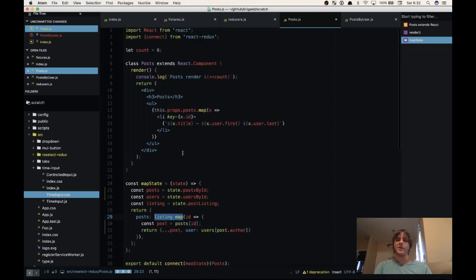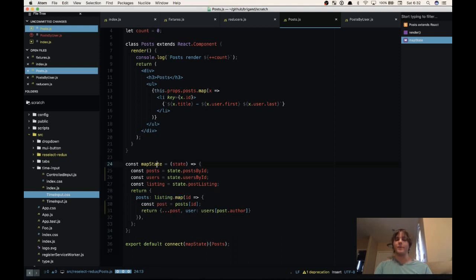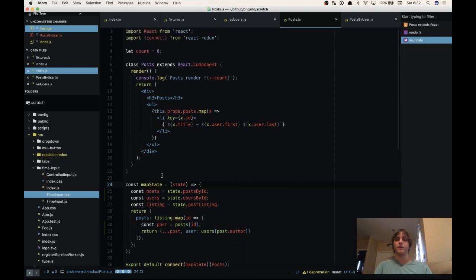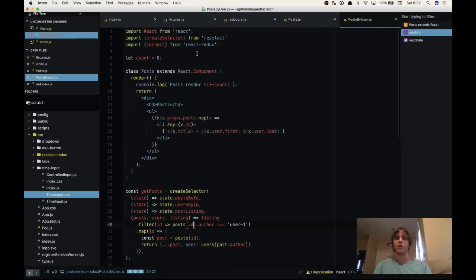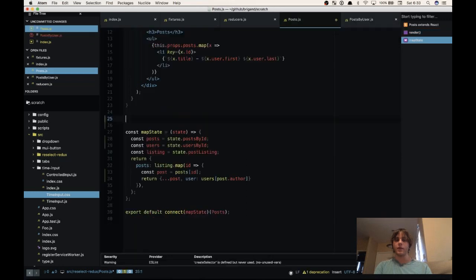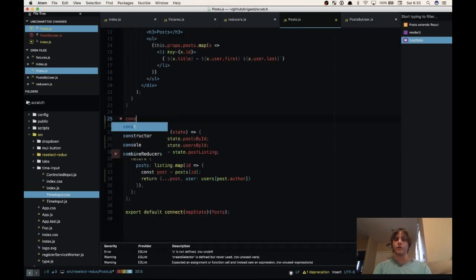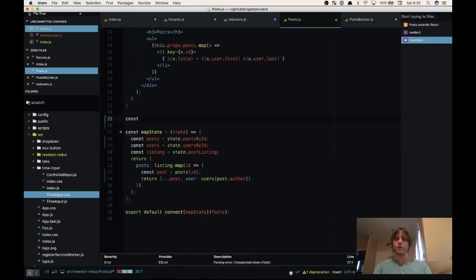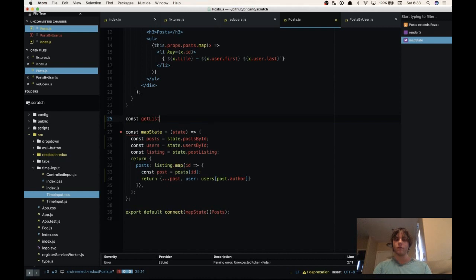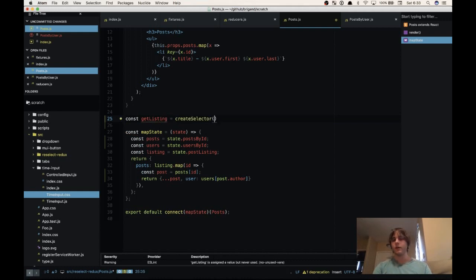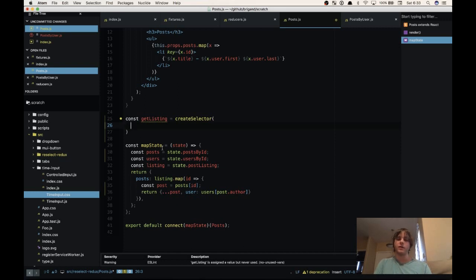So this is where reselect comes in. It helps us cache our computations so we can preserve reference equality in our map state to props functions. So first we're going to need to import reselect. We create a function. We'll call it get listing. So then we need to pass this a list of functions.